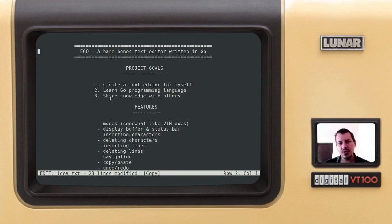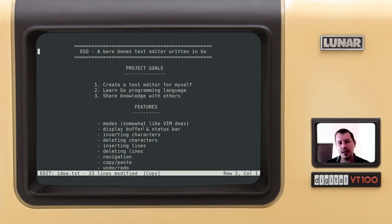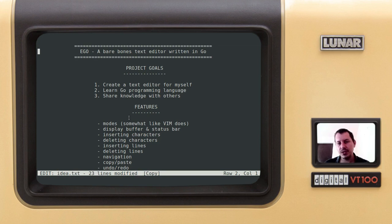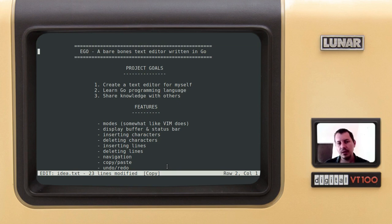Modes are displaying the buffer, which is the internal representation of the text file we are editing. And the status bar, I'm really proud of this status bar. So we have the mode, the file, how many lines it has, modify flag. Copy shows if you copy something into the clipboard, then this shows you that there is something in the clipboard. Undo redo works a very interesting way.